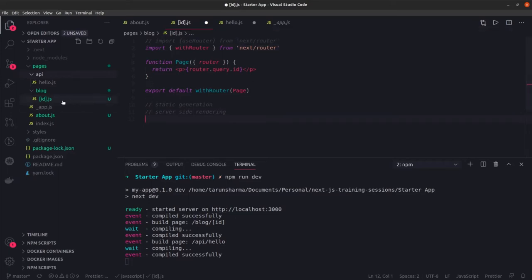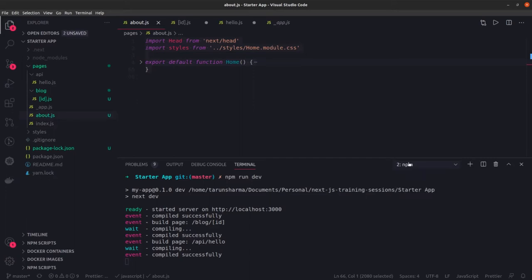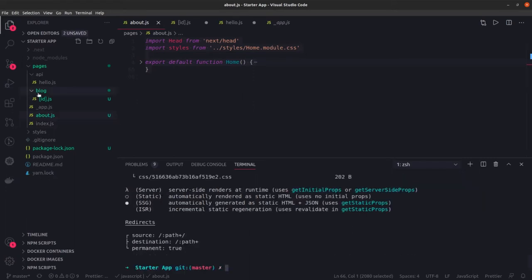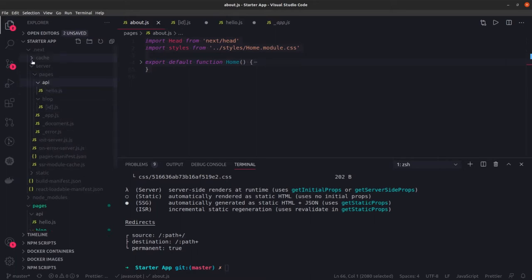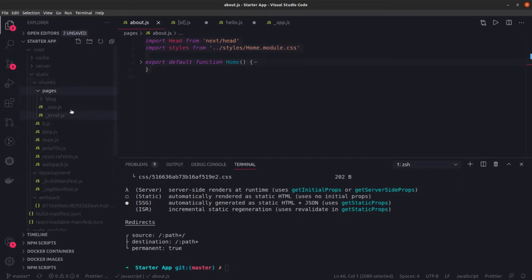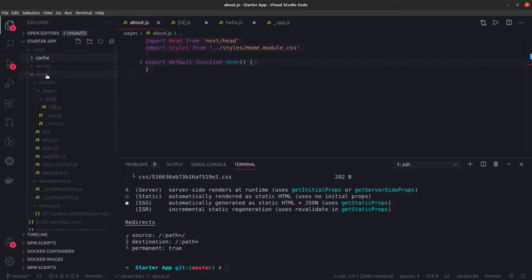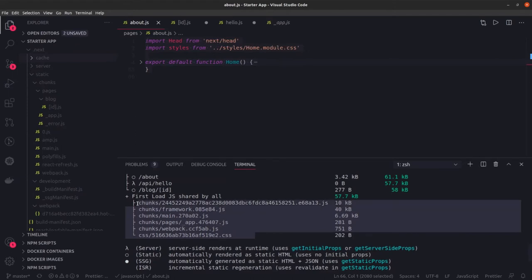Static generation means cases where you are not dependent on any particular external data. The content comes from the routes and it will just be plain HTML with some JSX. It needs to be built once and the same data will be published every time. If you see the build, you can see these HTMLs have been generated in the .next folder. If you see the pages and the blog APIs, here we can see the static content. The chunks and the pages inside the server static cache show a fixed set of content being generated.